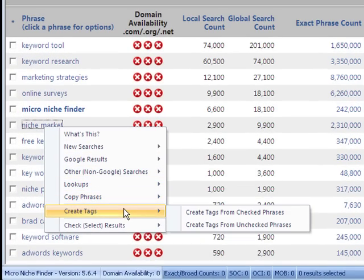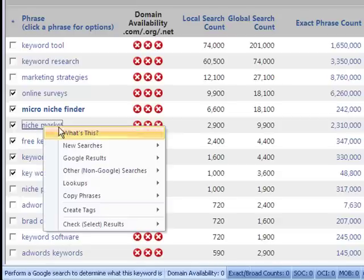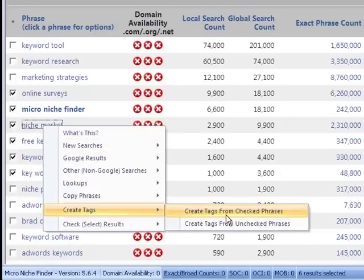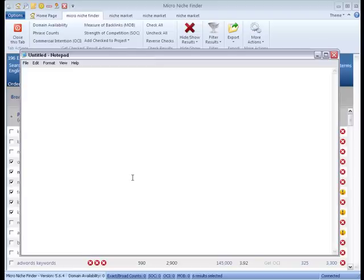Next, we've got create tags. This is super useful if you've already got a keyword that you're working on and you want to get similar keywords to add to your blog posts, articles, etc. You can create tags from either checked or unchecked phrases. Select a couple, click 'create tags from checked phrases,' and it will create tags separated by commas.